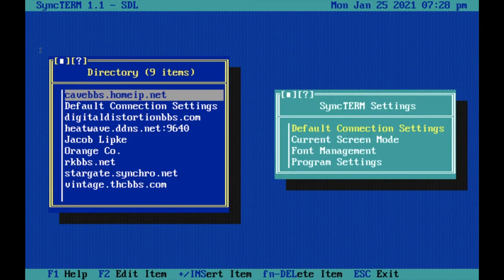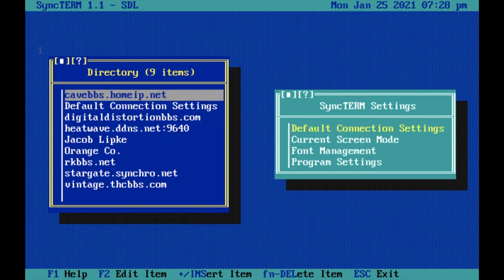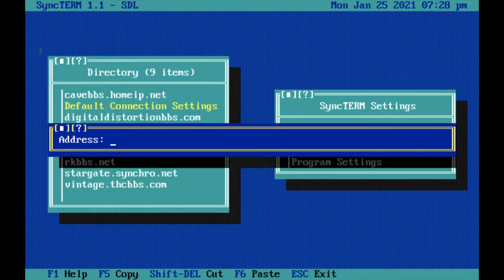Once you pull this up, your directory will be empty. To add it, you're going to want to press Ctrl-D. Once you hit Ctrl-D, it'll pull up Address.